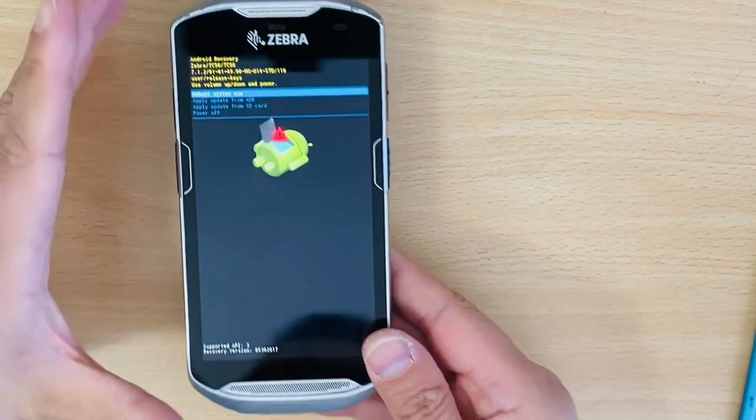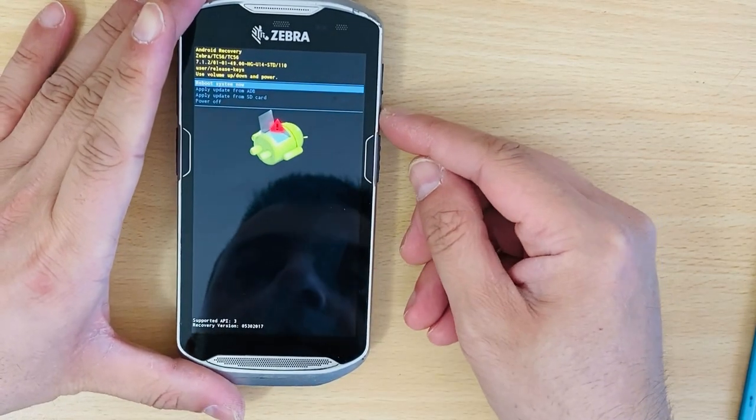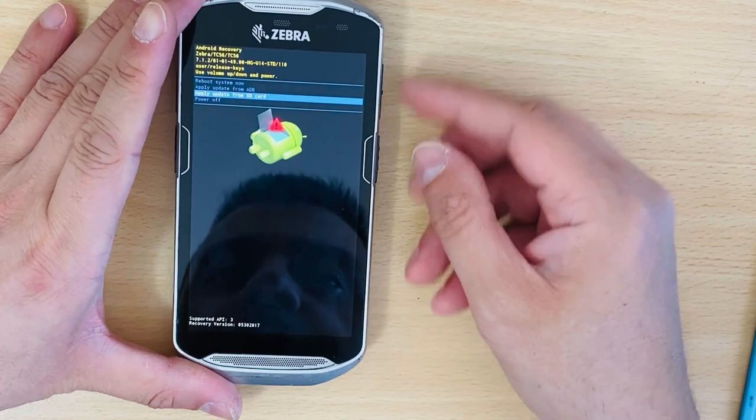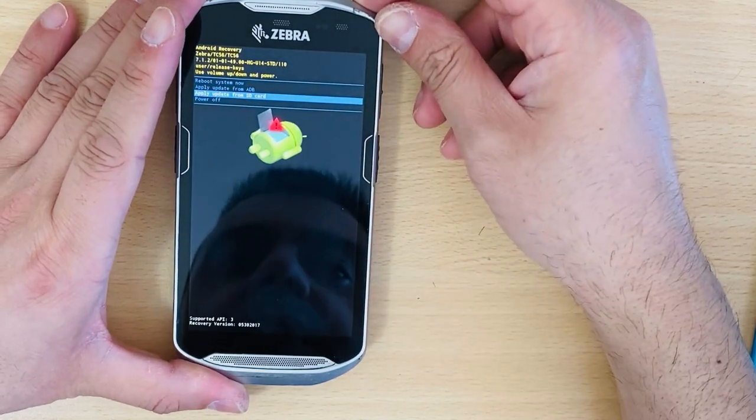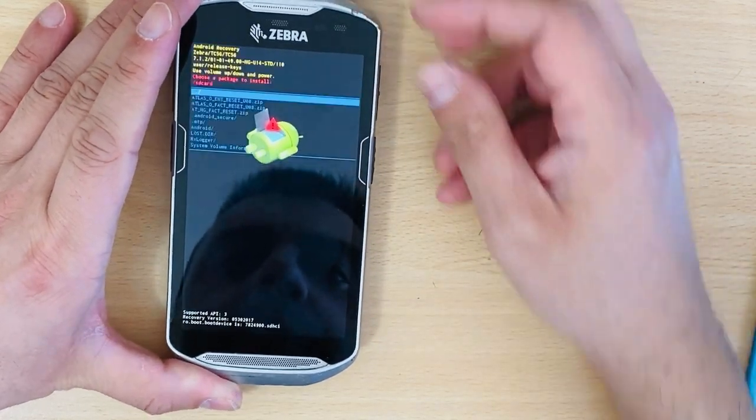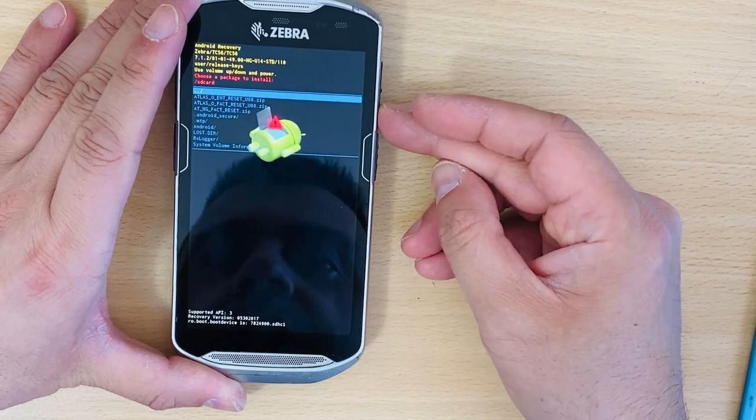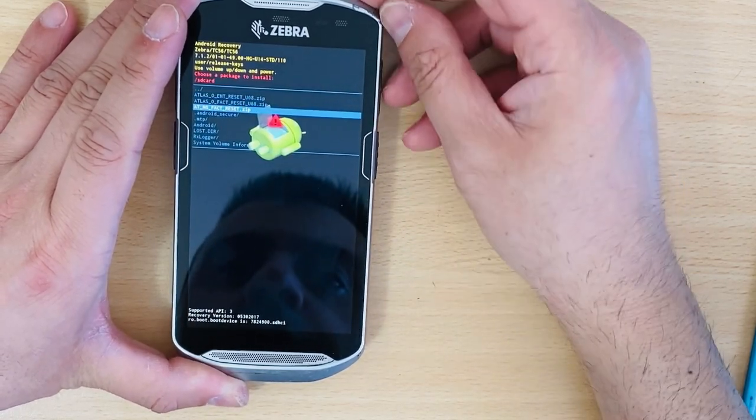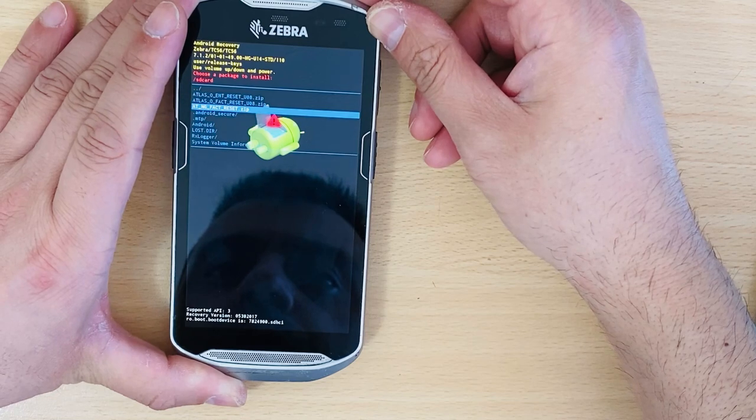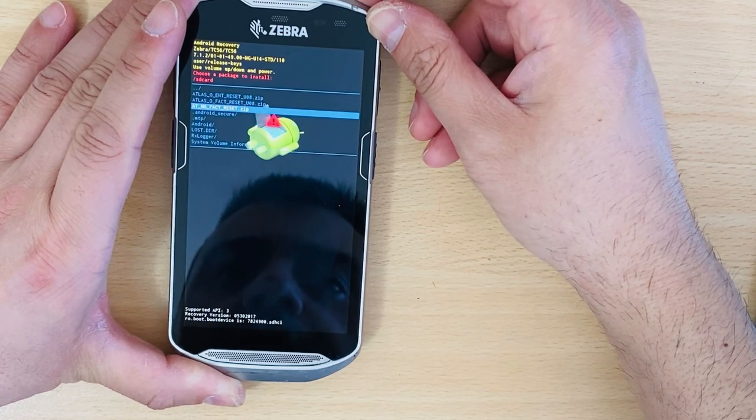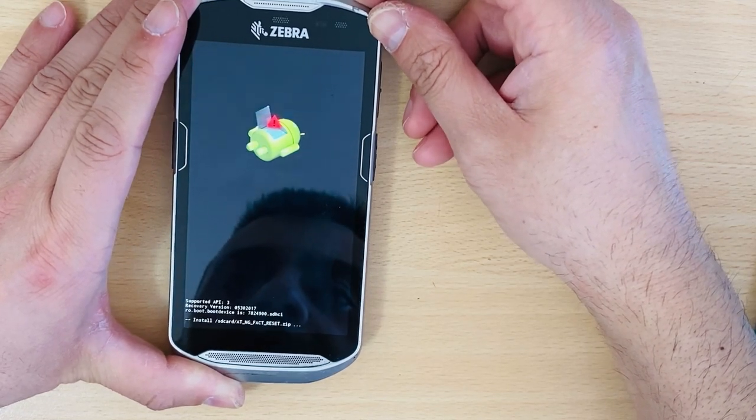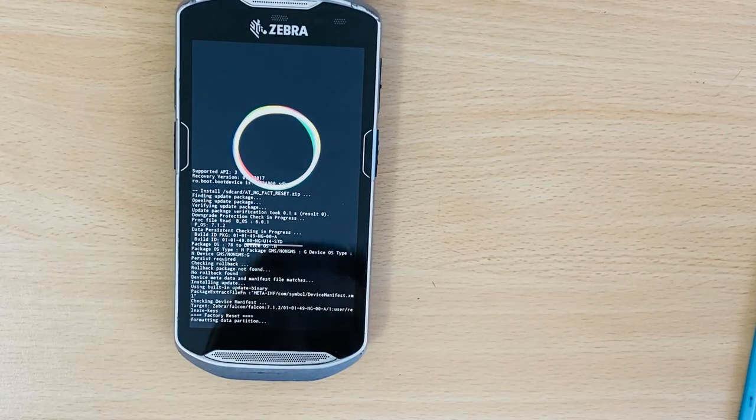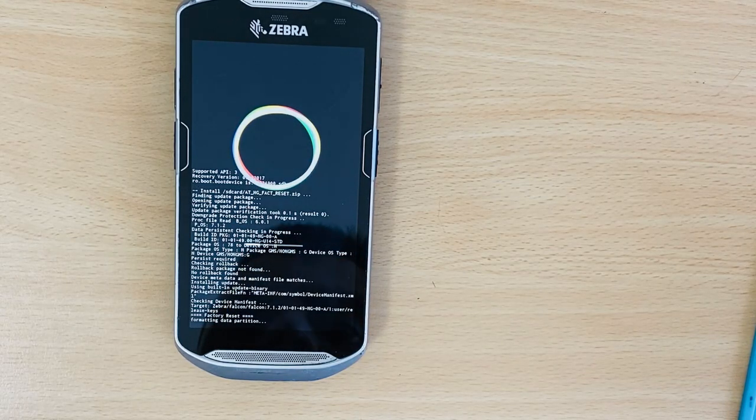Now what you want to do is, using the volume button, select 'Apply update from SD card,' confirm with the power button, and you're going to have the file here. Select the file and confirm with the power button. Now it's going to install the factory reset image.